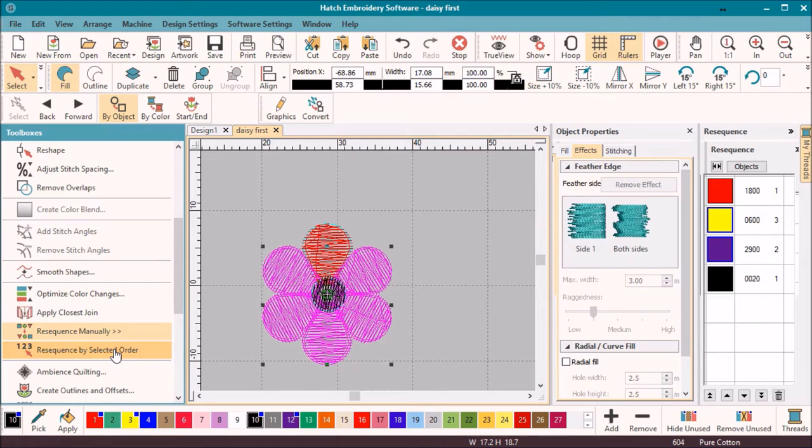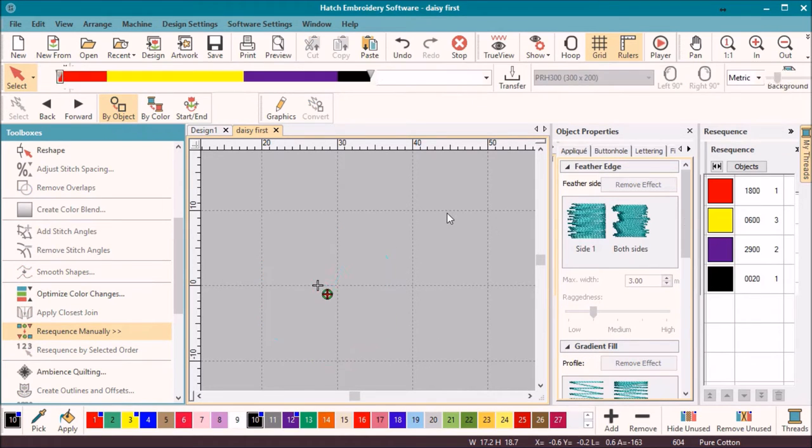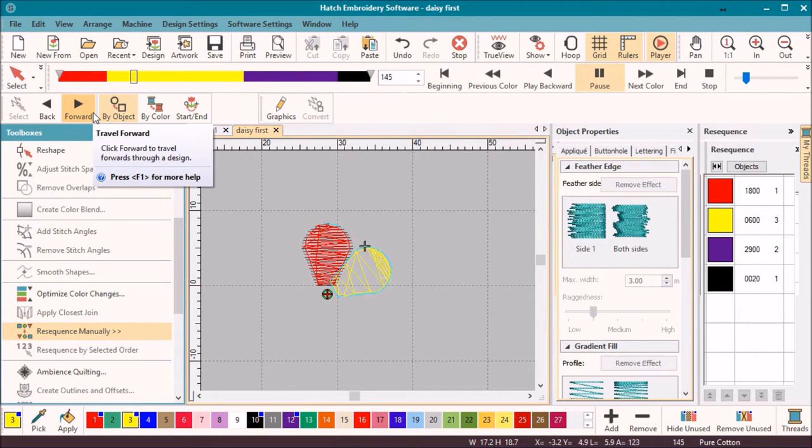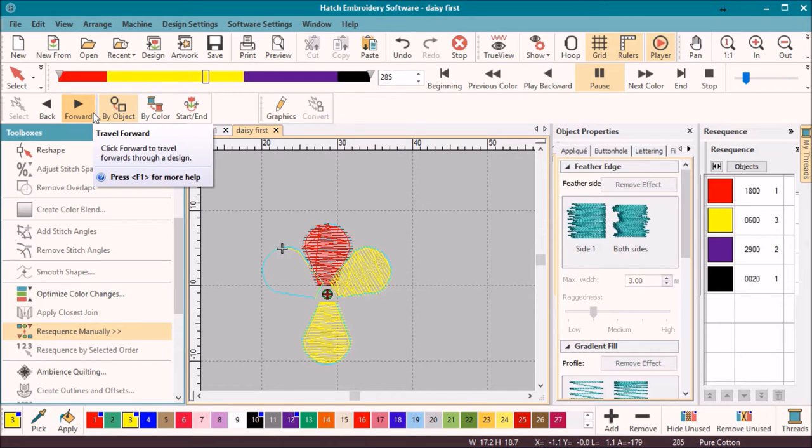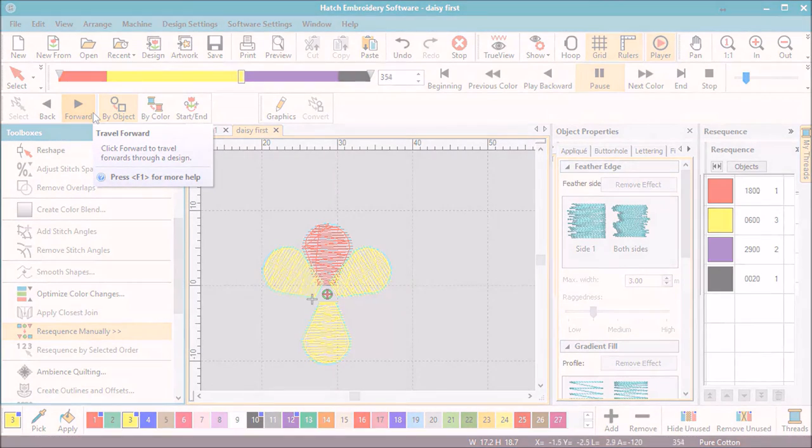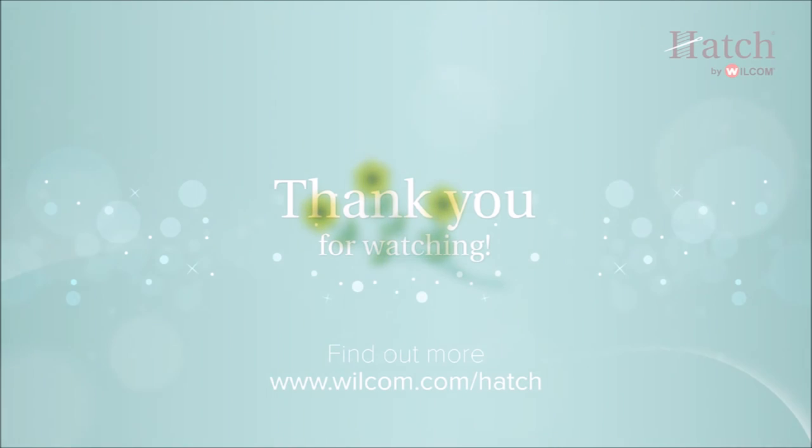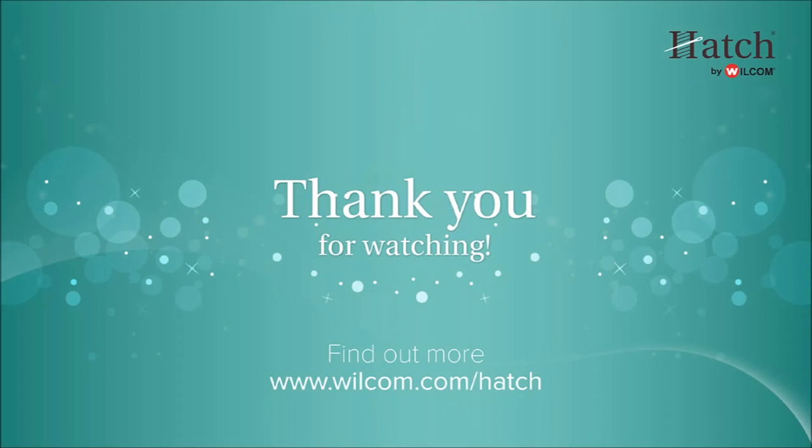A quick redraw will simulate the stitching process to confirm the color sequence. In the next video I will add some stems and some leaves. Thank you for watching. I hope you found this video helpful. Make sure you check out our other videos for more Hatch tips and tricks or tutorials.